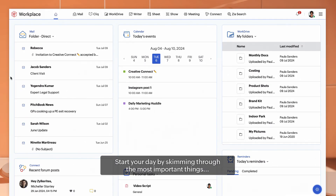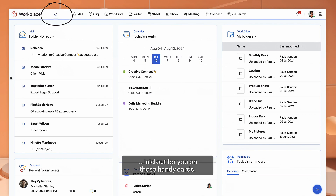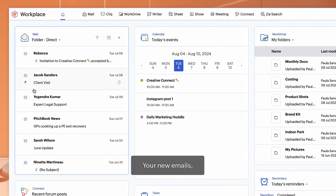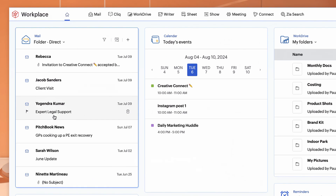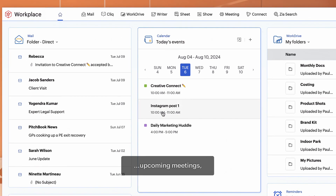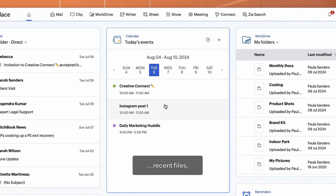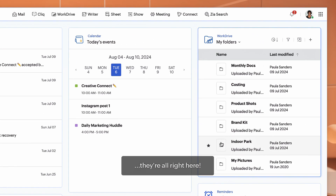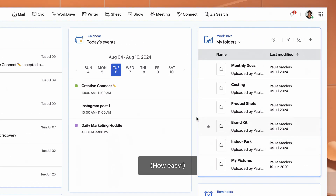Start your day by skimming through the most important things laid out for you on these handy cards. Your new emails, upcoming meetings, recent files — they're all right here. How easy?